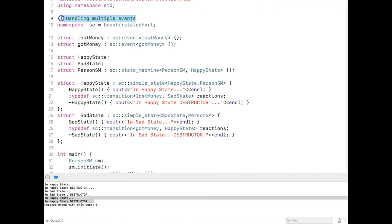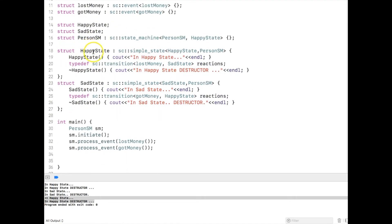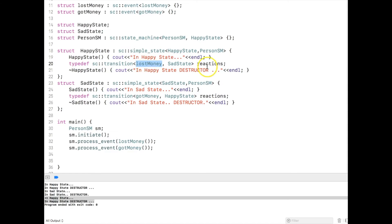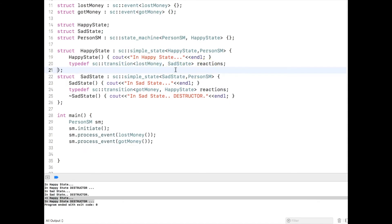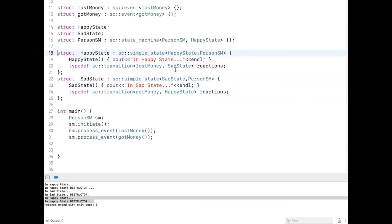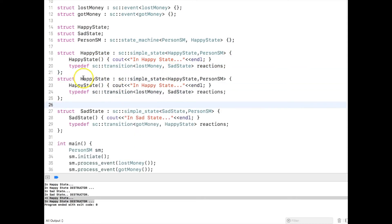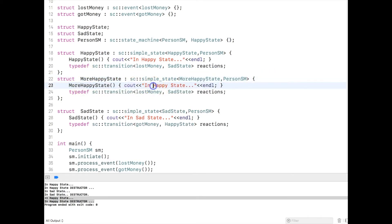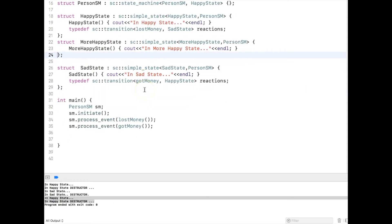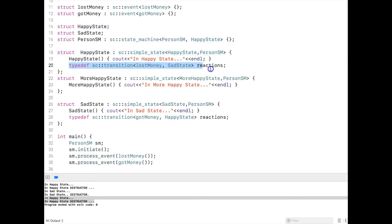Now let's talk about how to handle multiple events in a state. If I am in a happy state, as of now I am getting an event called 'lost money' for which I move to sad state. But in reality we may get multiple events in a state — like we can get more money in the same state and we should be even more happier. So how to handle those things? Let me get rid of this destructor to reduce the print output, and I'll create one more state called 'more happy state' with a constructor.